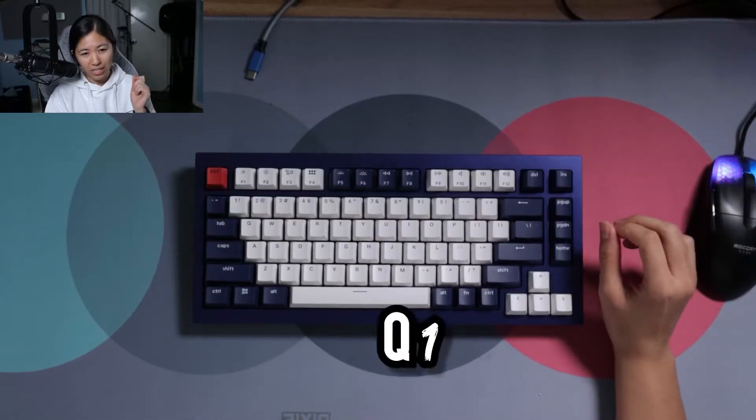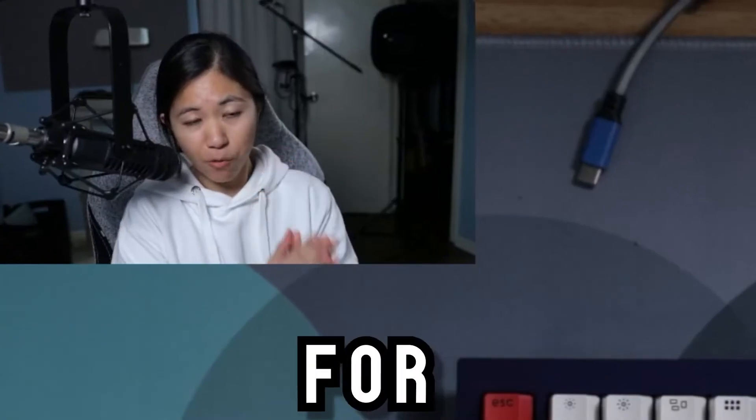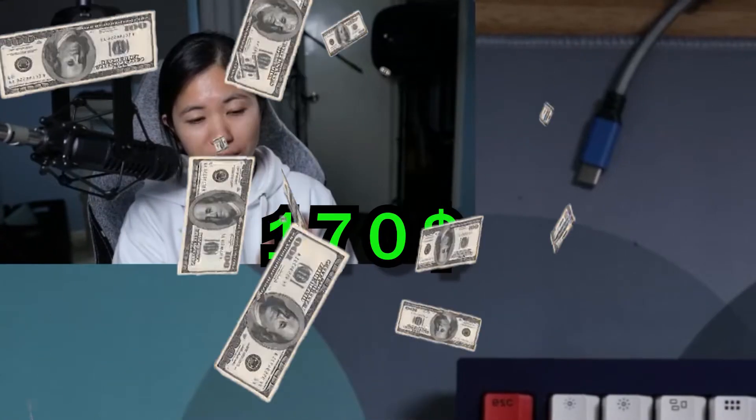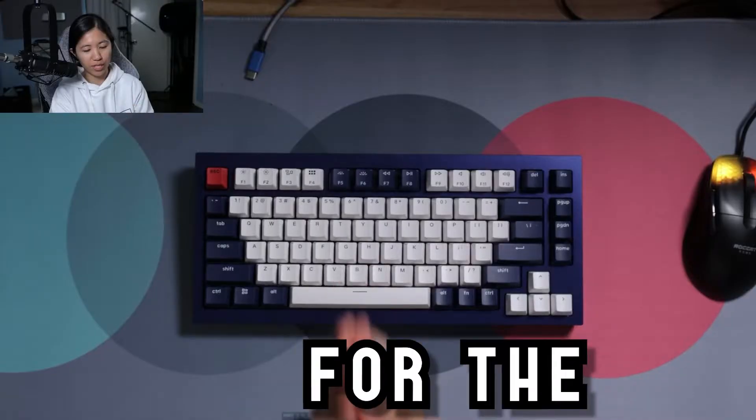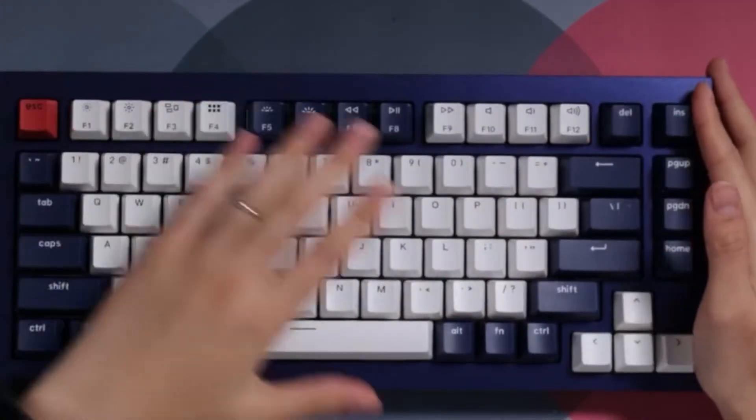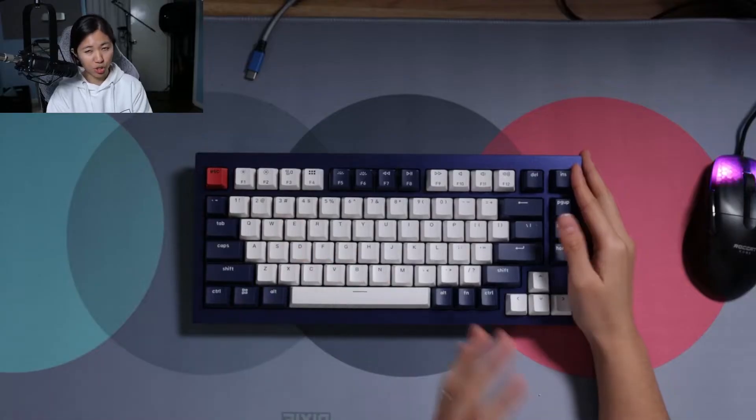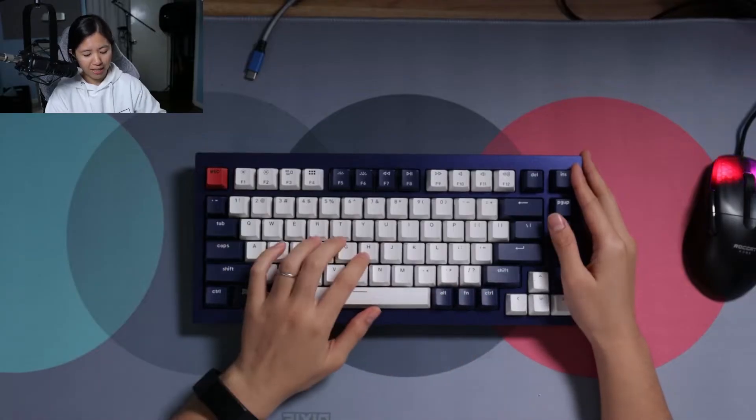Let's talk about the Keychron Q1. It sells for $170 for the full keyboard, keycaps and switches included. All the switches are pre-lubed and the keycaps are double shot ABS.